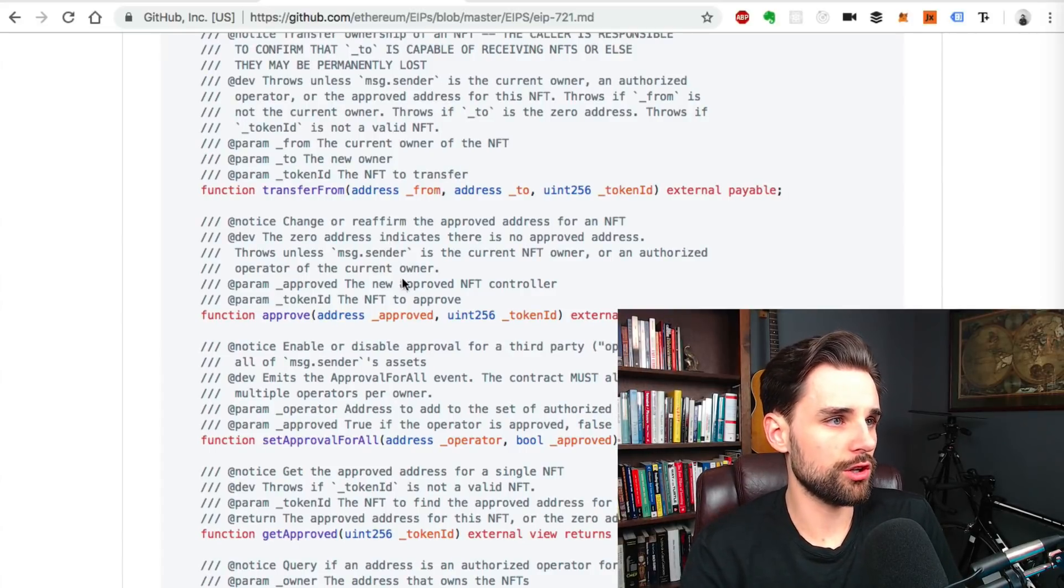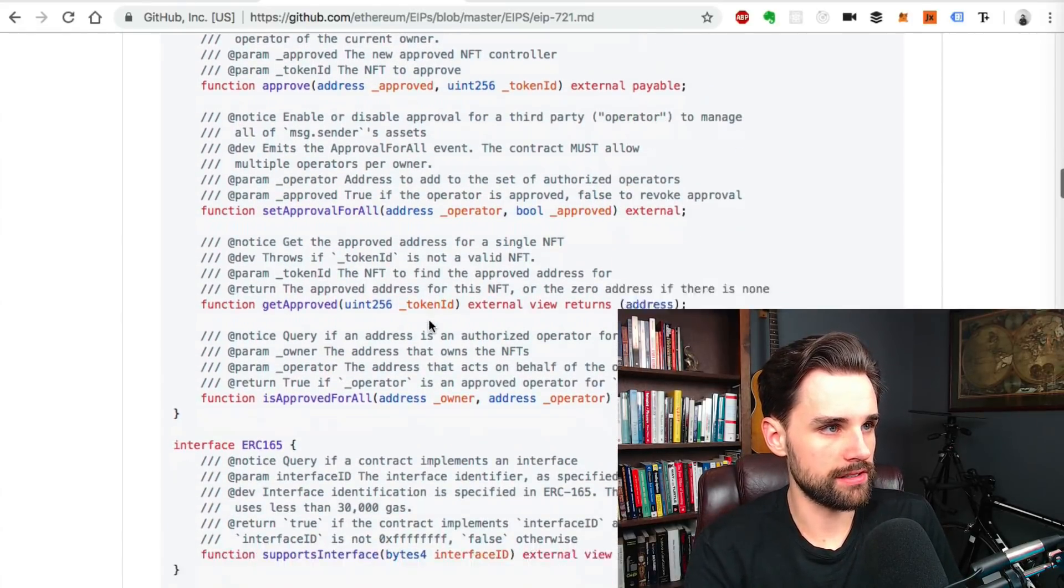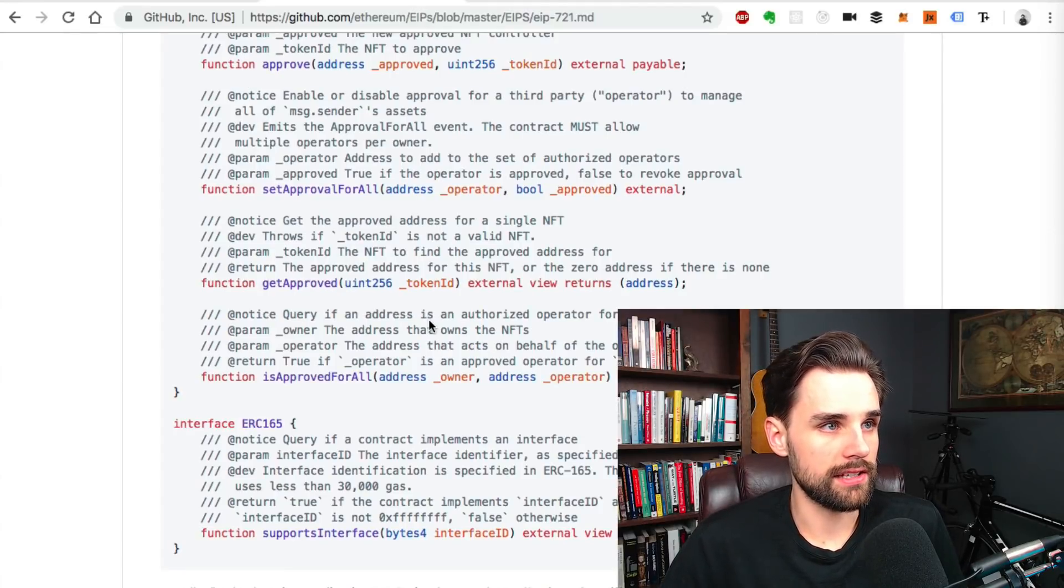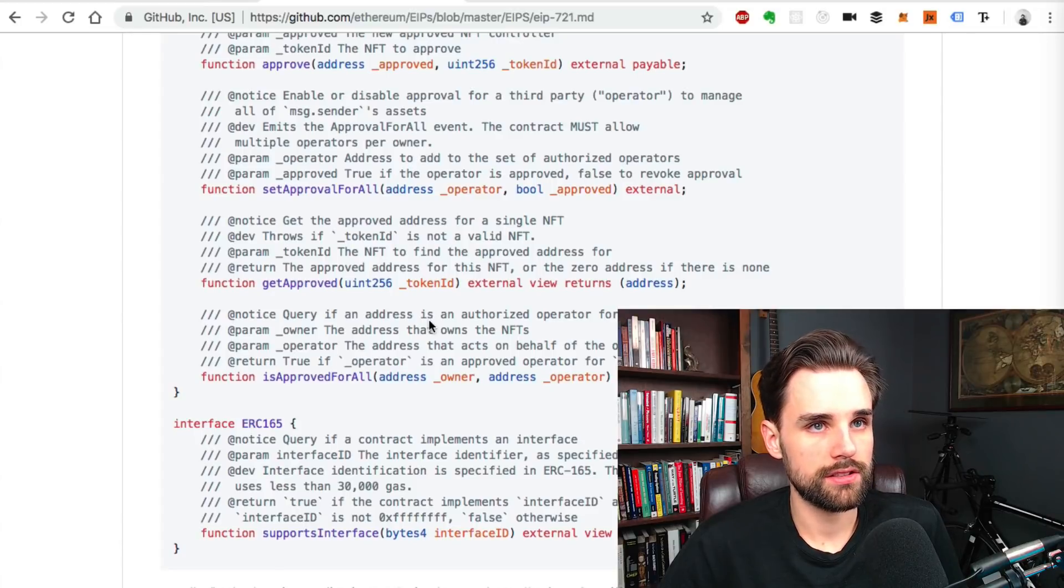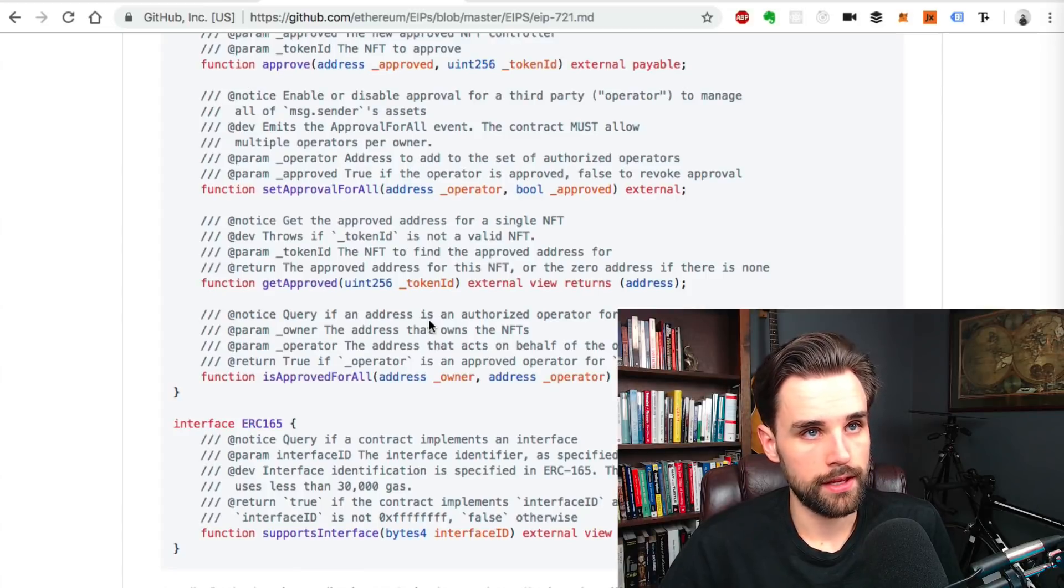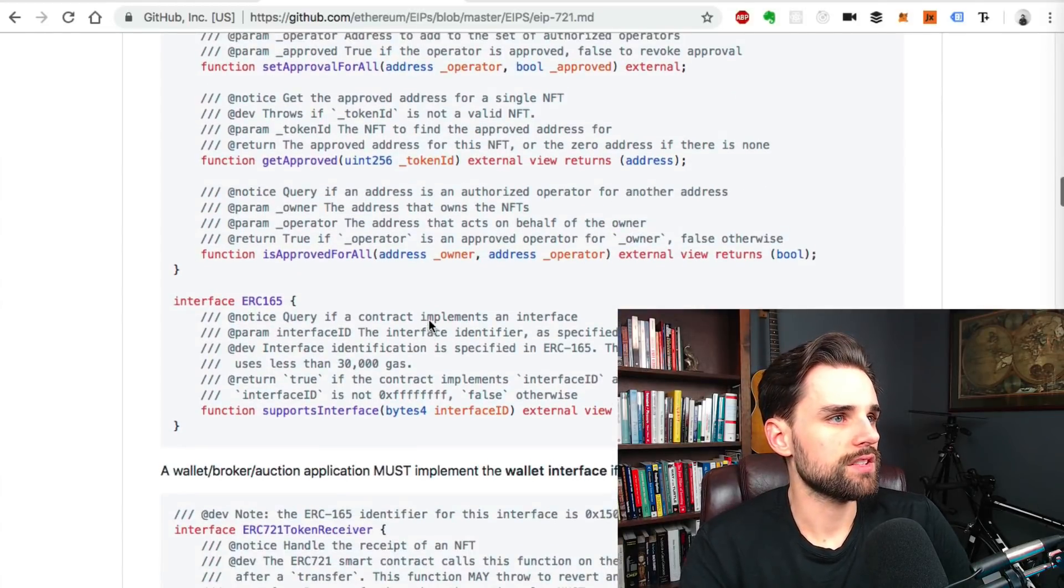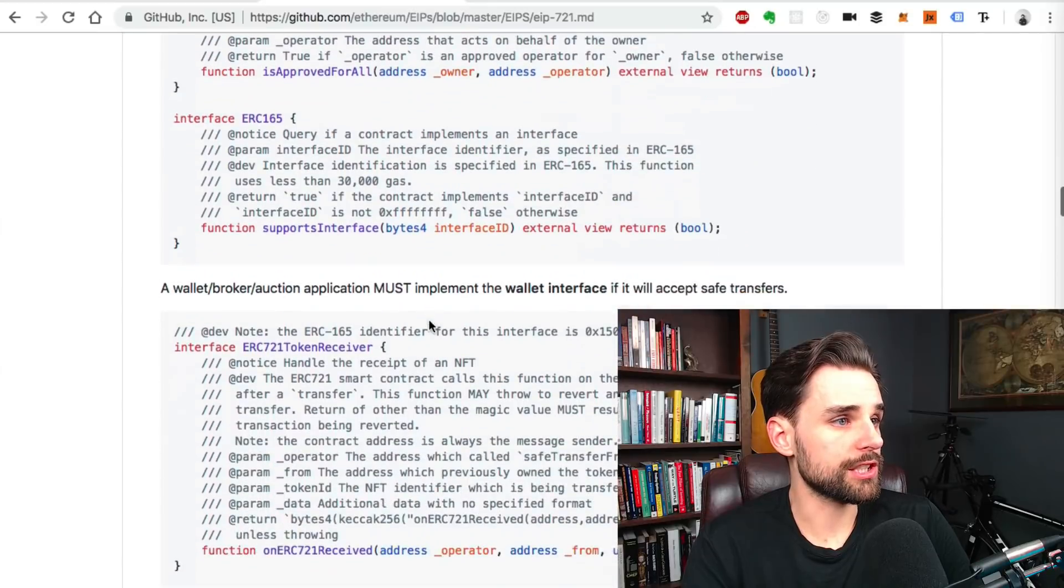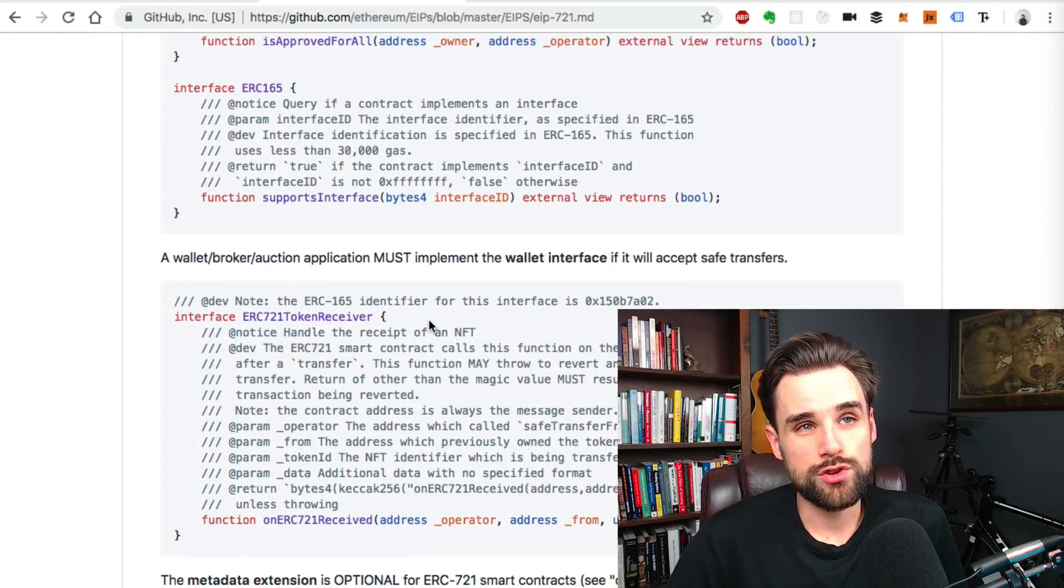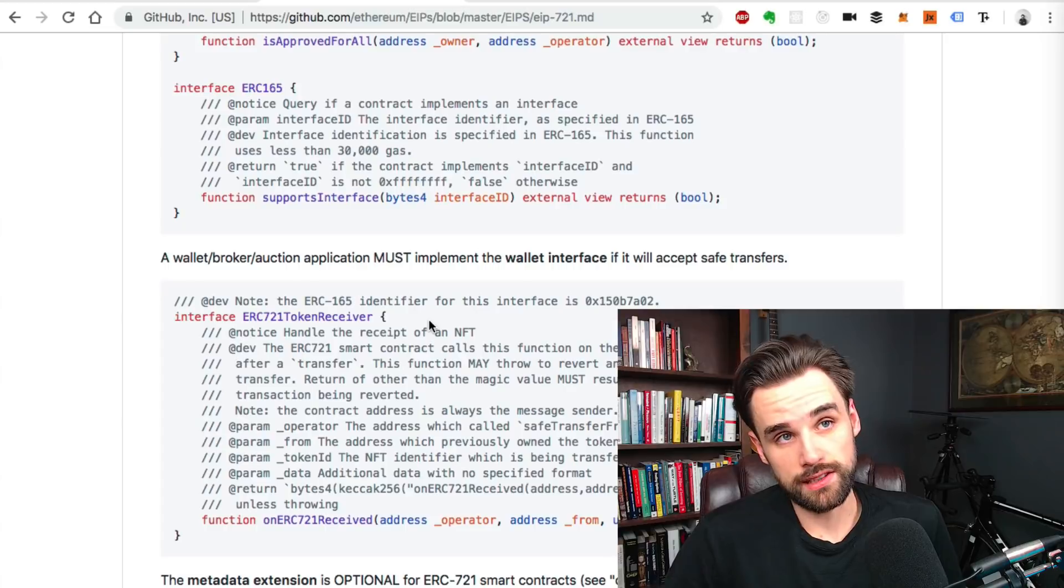So the last few functions in here are basically like we can see get the approved address, and then you can also see if an address is approved for everything.